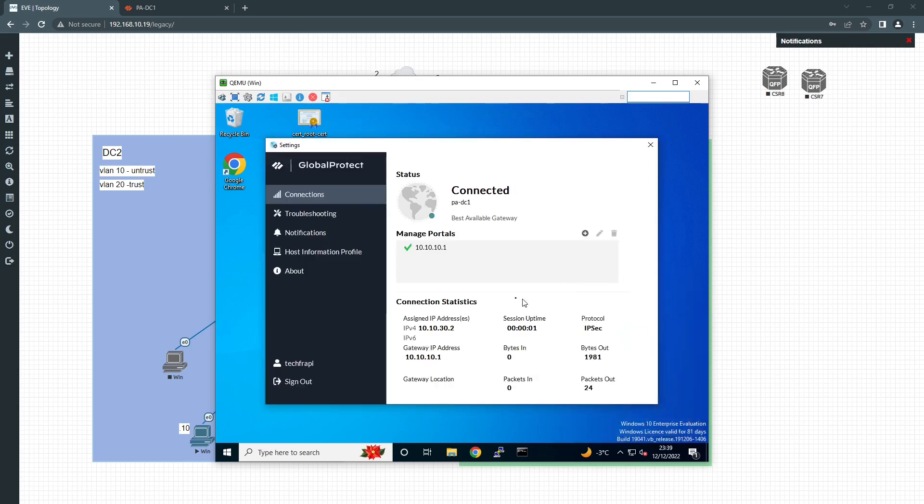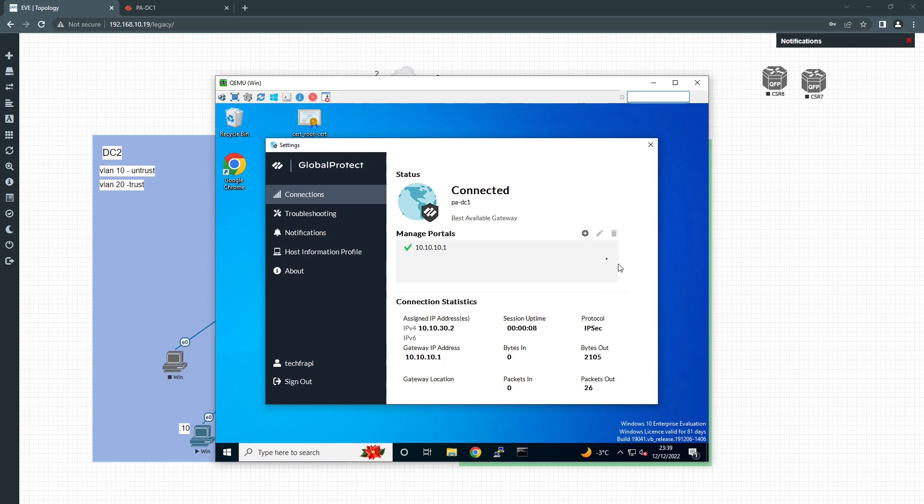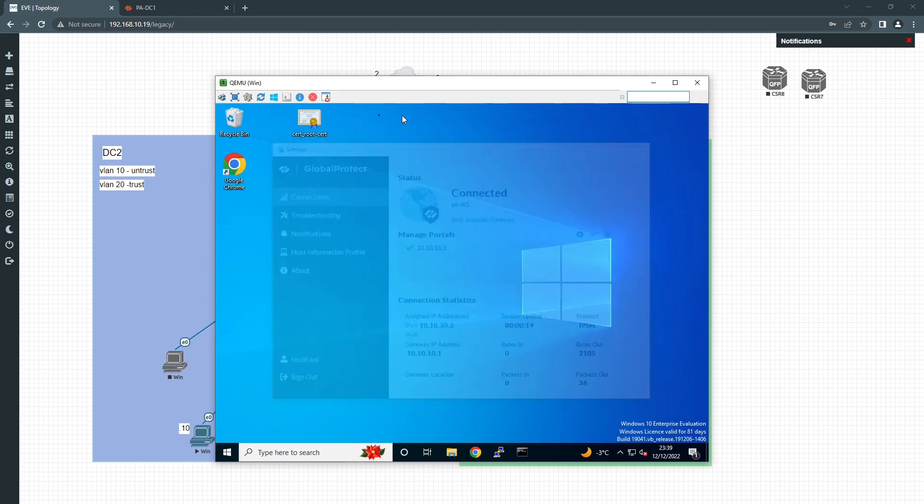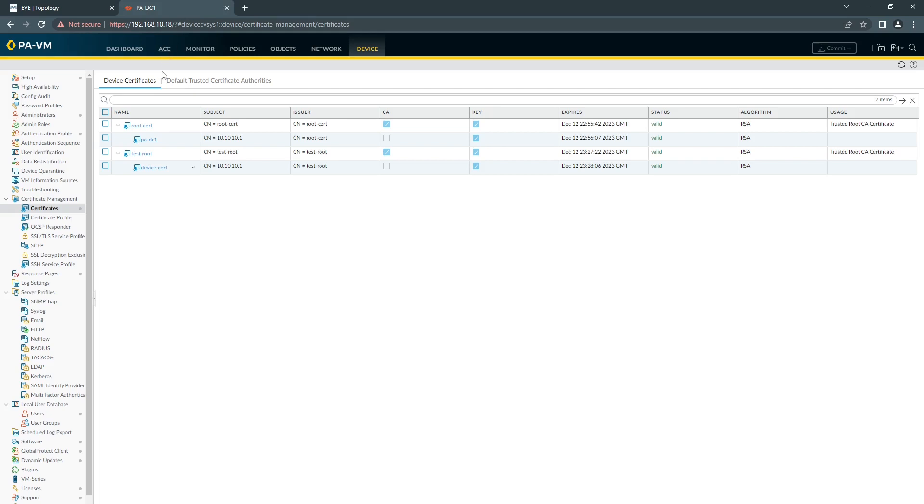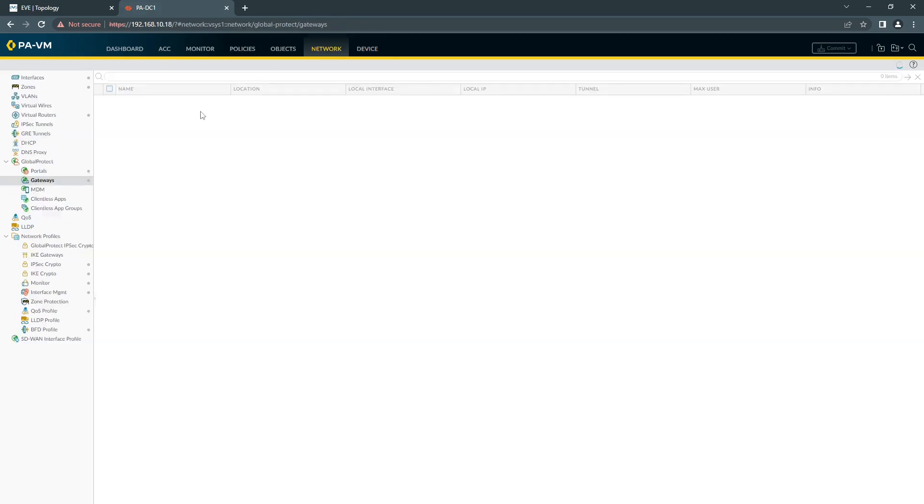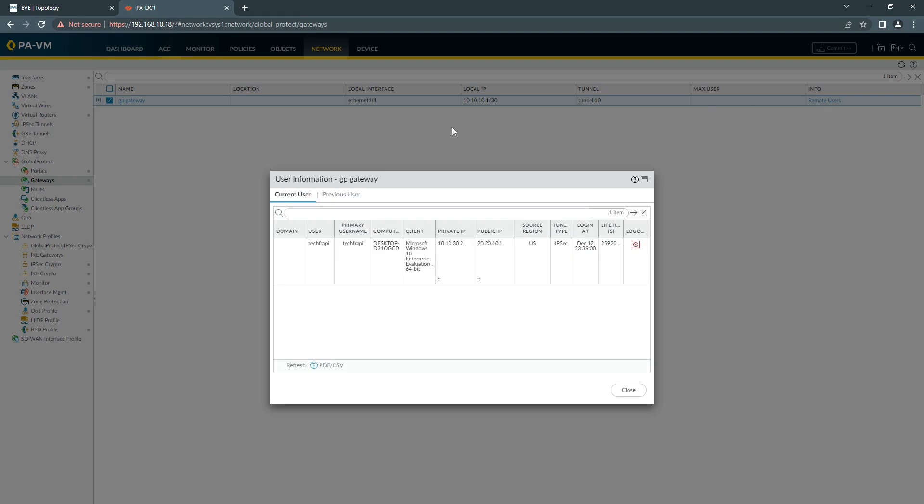If we check our settings, we can see that the IP that we get from the pool that we created, our username. In our firewall, we can go to Network, Gateway, Remote Users. We should be able to see our user connected. You can see that's the public IP that is coming from and the private IP address that Global Protect assigned to the user.